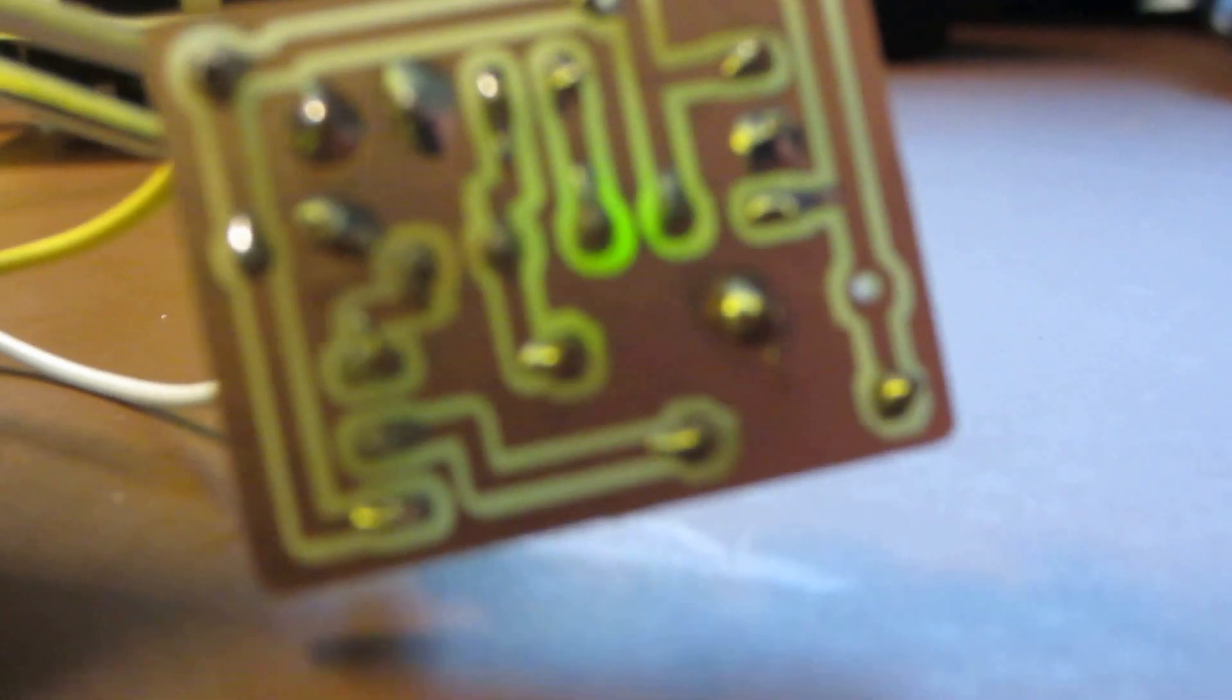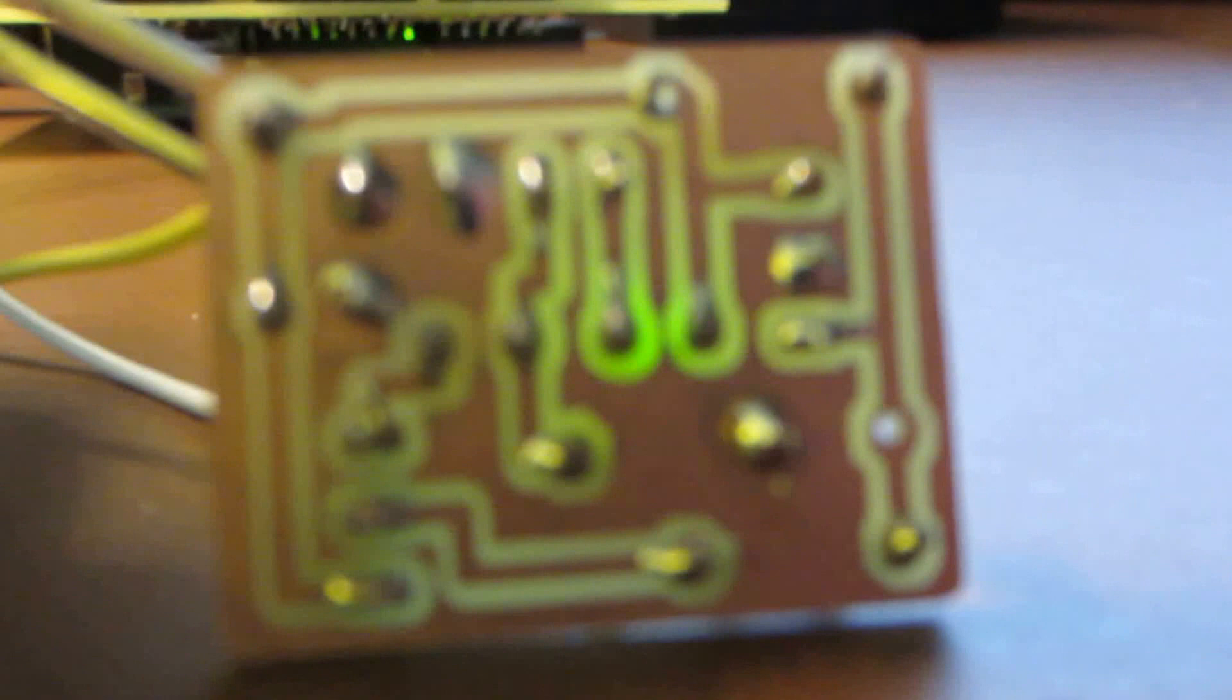This chip was in fact made with my Shapoko router. As you can see, I etched it. Trying to get some decent focus... It's really small, as you can see.